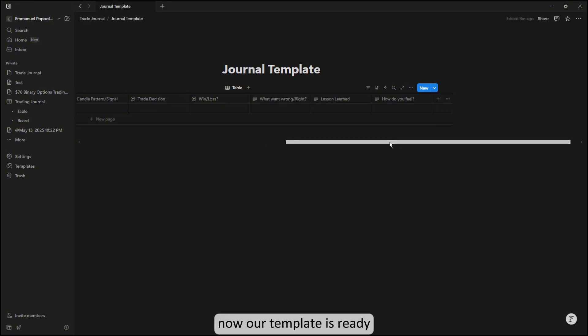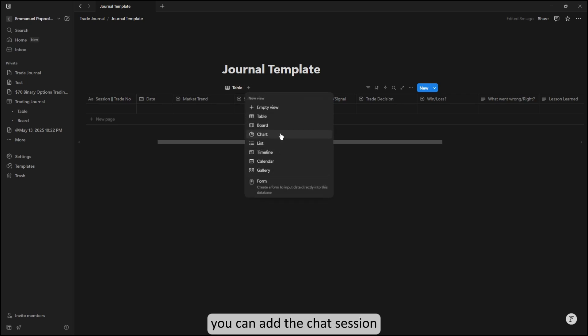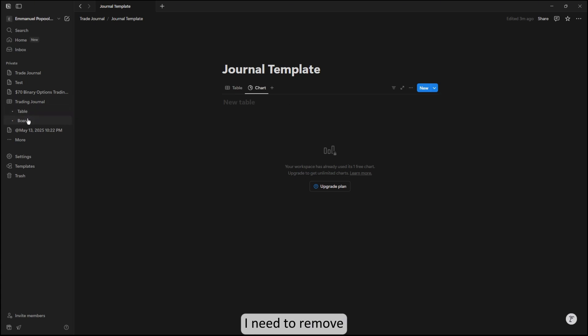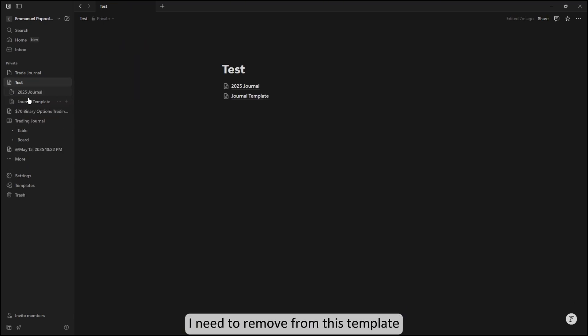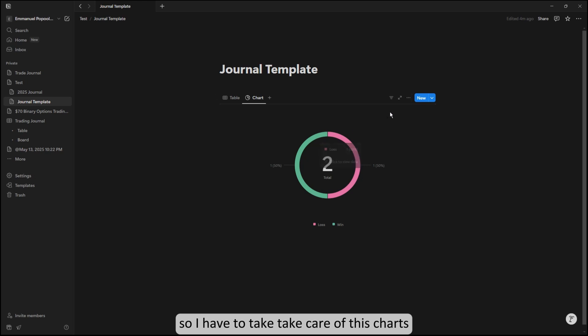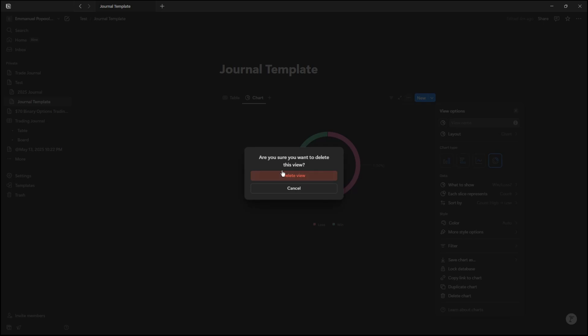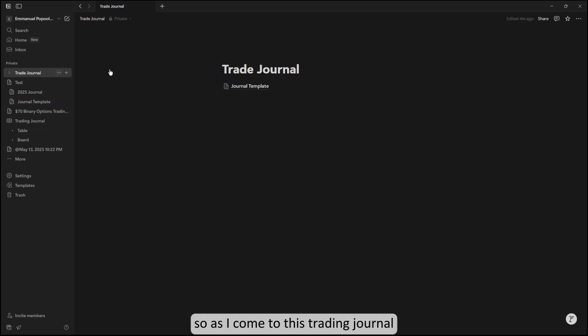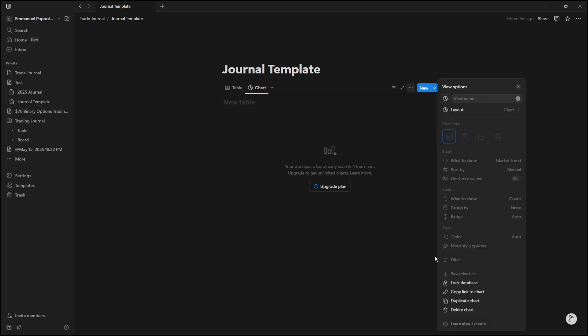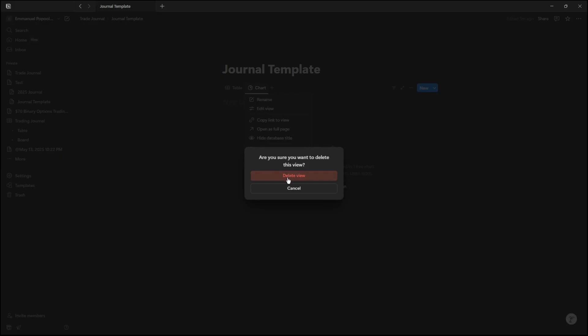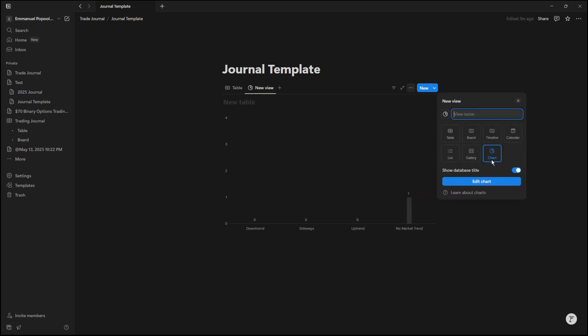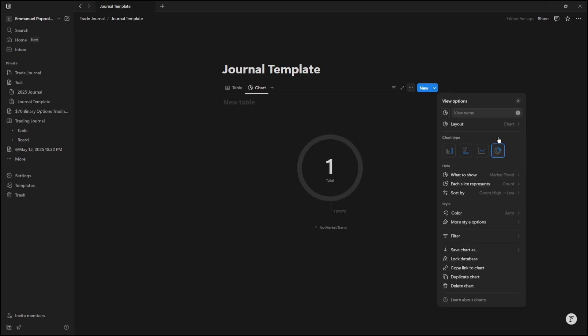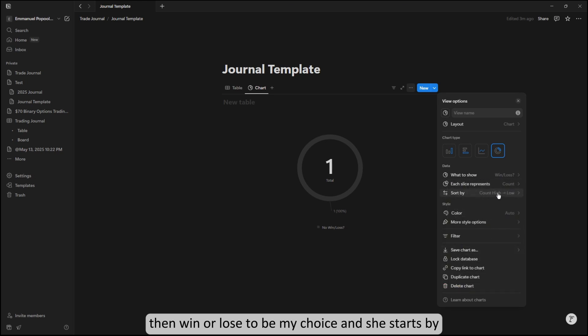Now our template is ready. You can add some few things—you can add the chart section. For this to work, if you are not using a pro version of Notion, the paid version, you can only use one chart for each table view. So I have to take care of this—I need to delete this chart and select a donut chart with win or loss as my choice.